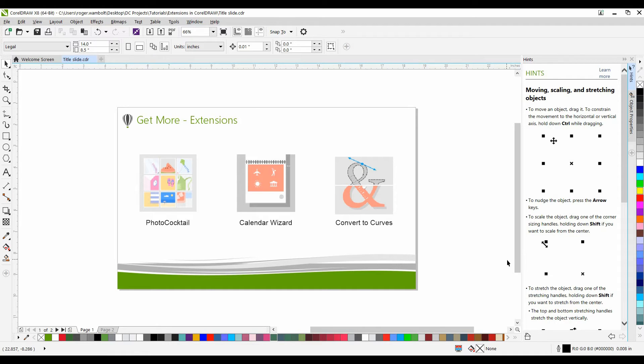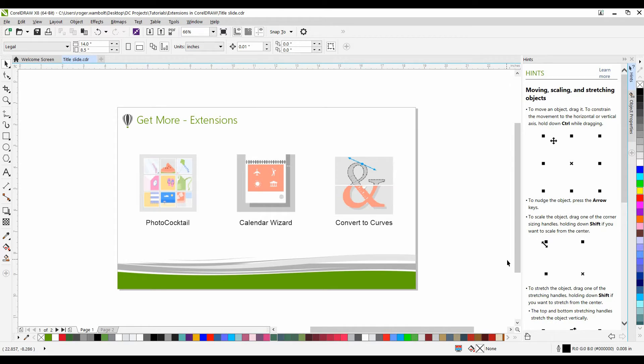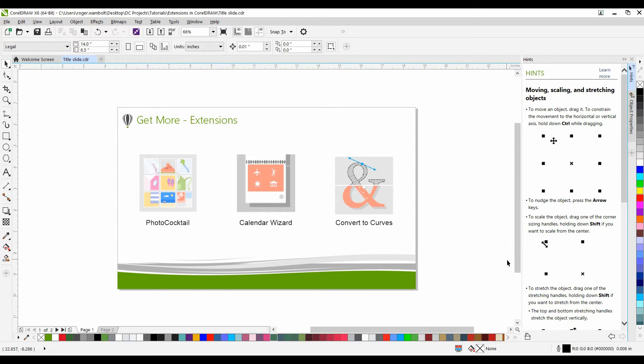In this tutorial, we're going to examine the Photo Cocktail extension within CorelDRAW X8. Photo Cocktail allows you to generate a stunning image using your favorite photos. From a collection of your photos, one image will be the source and the remainder will be used to create a mosaic.